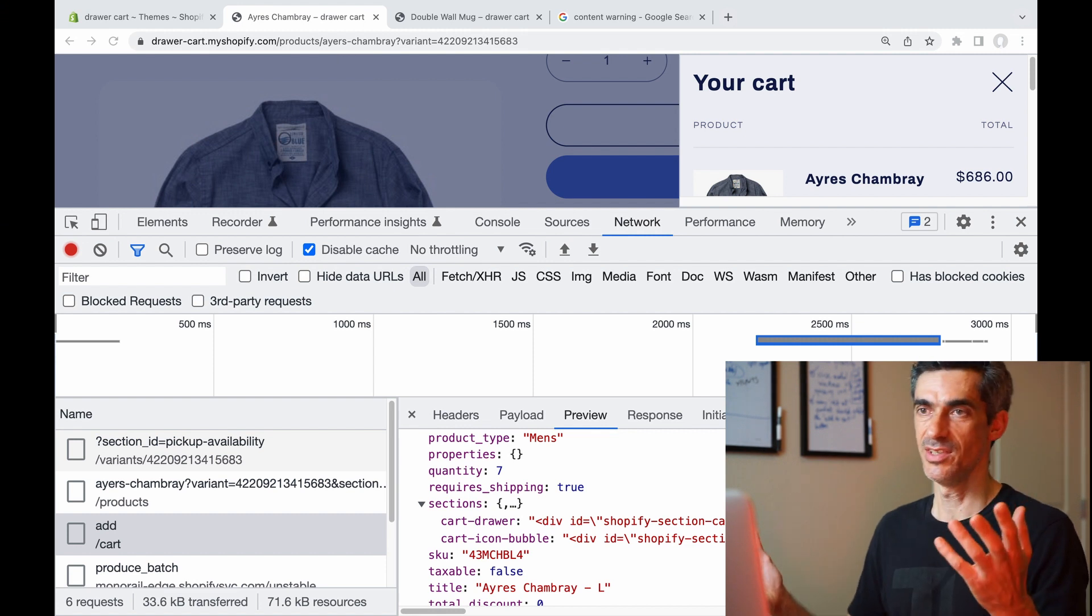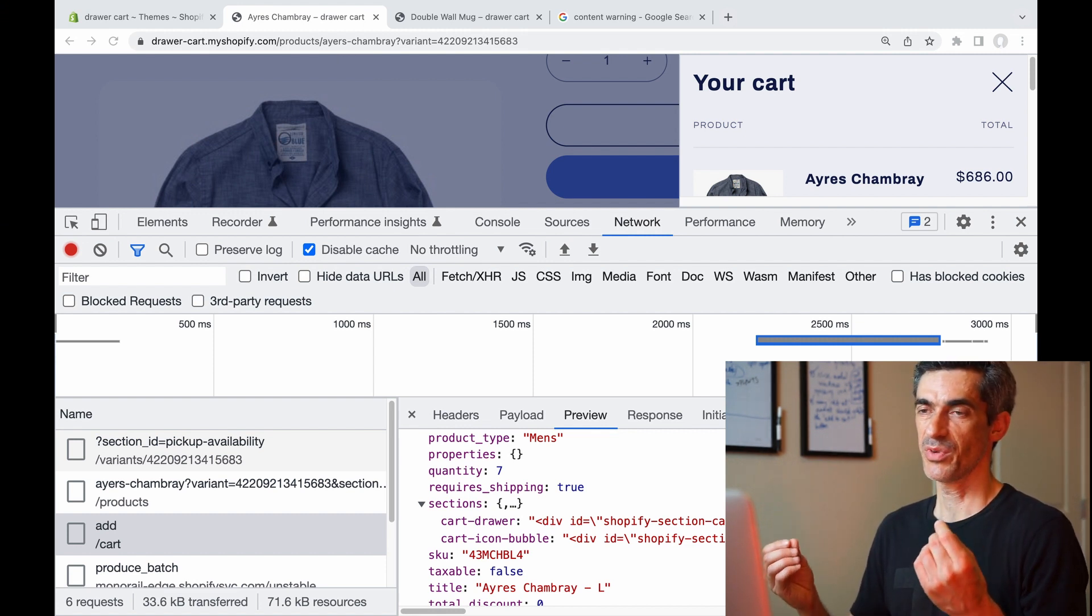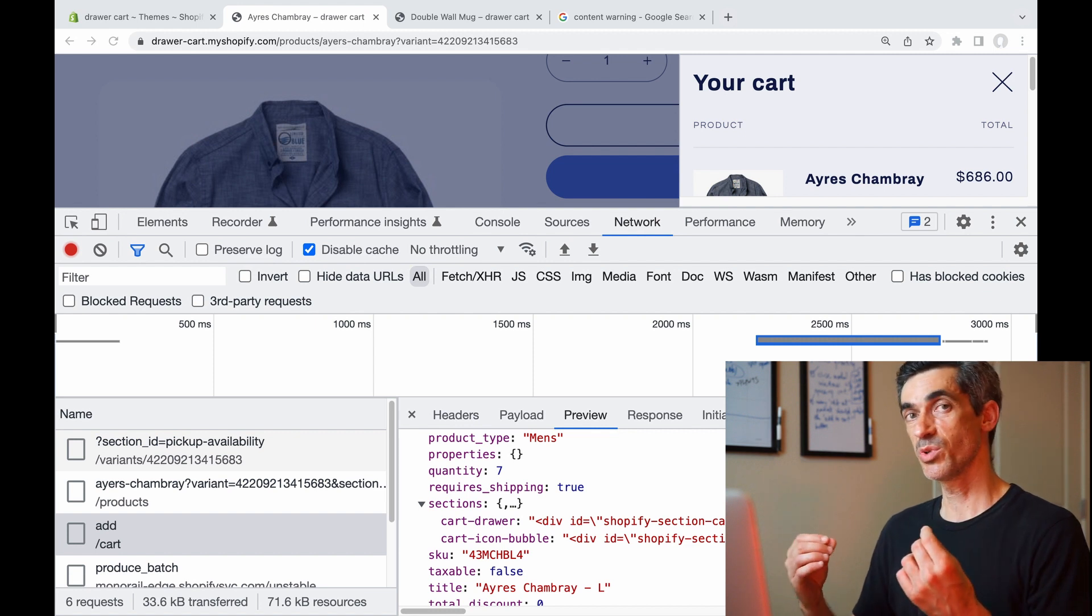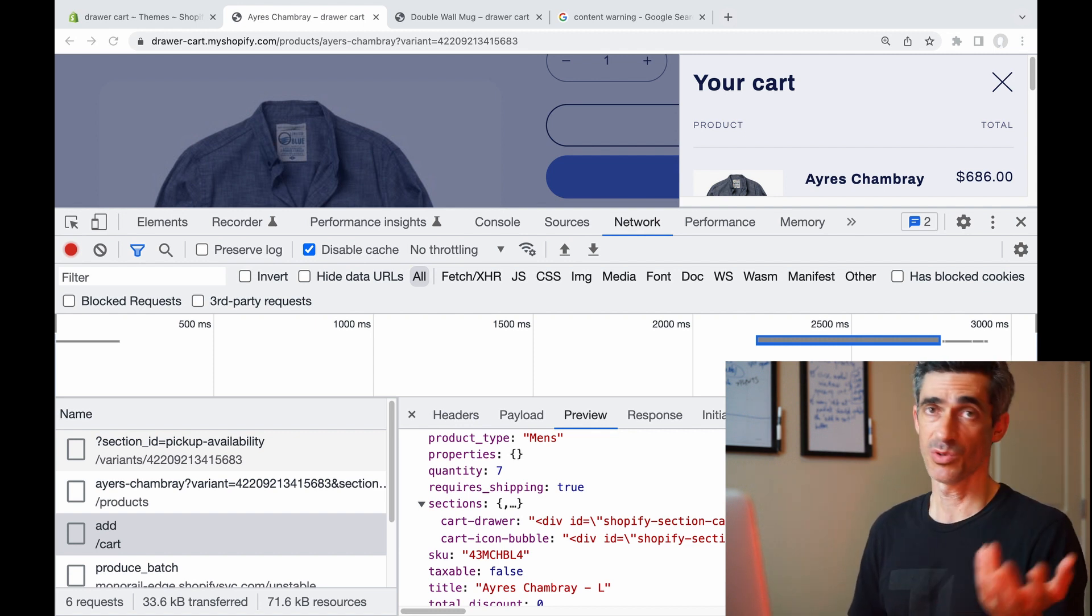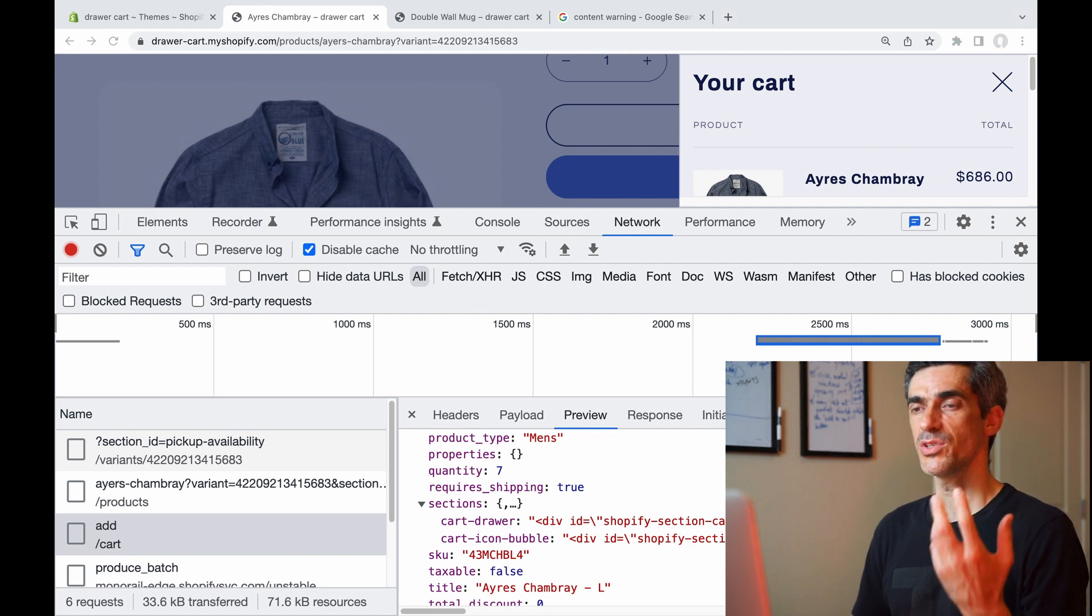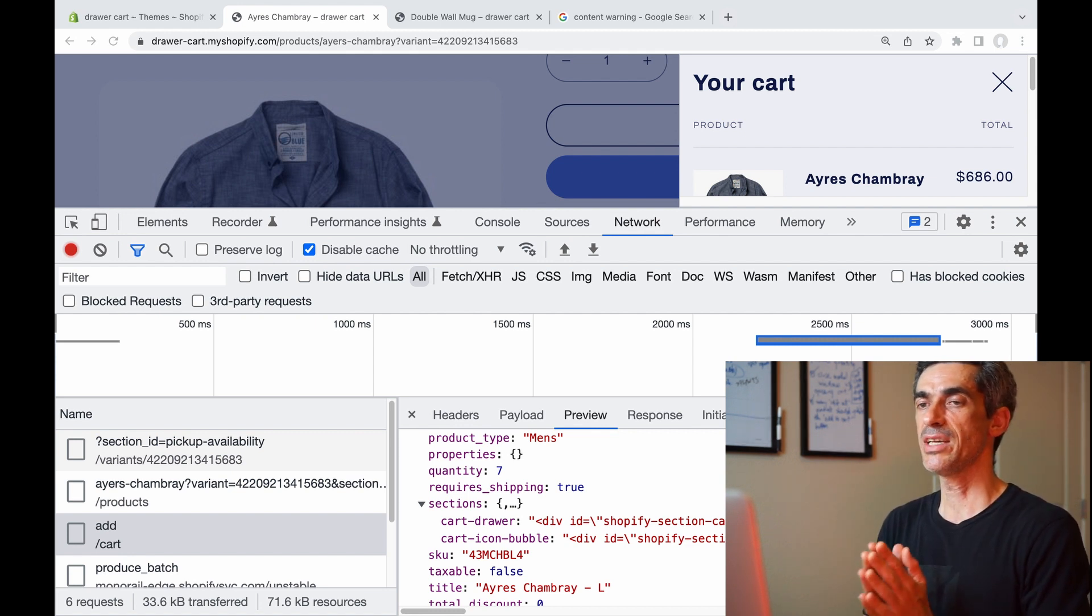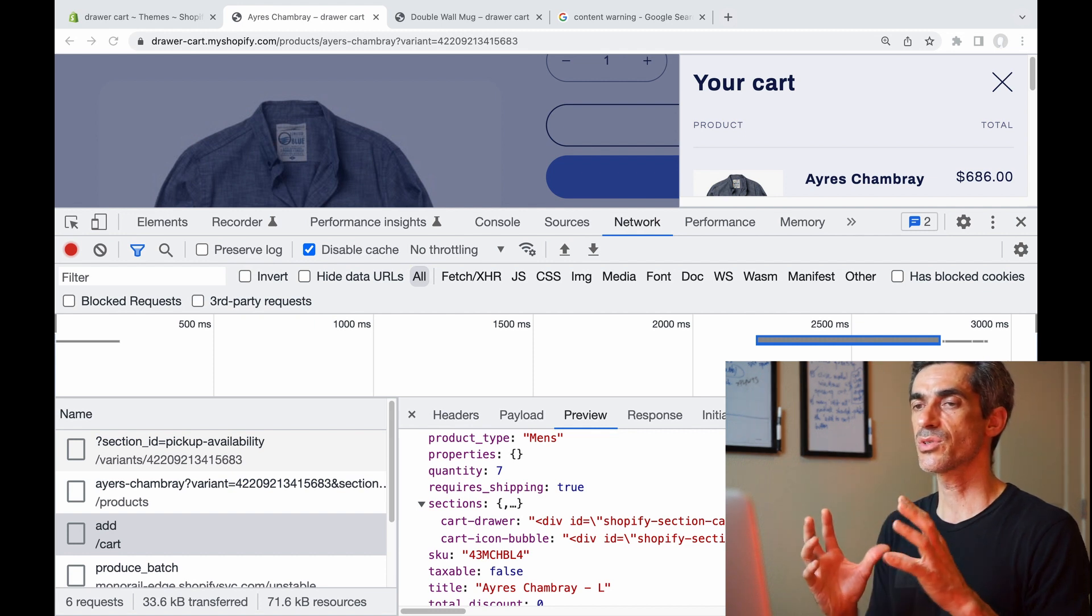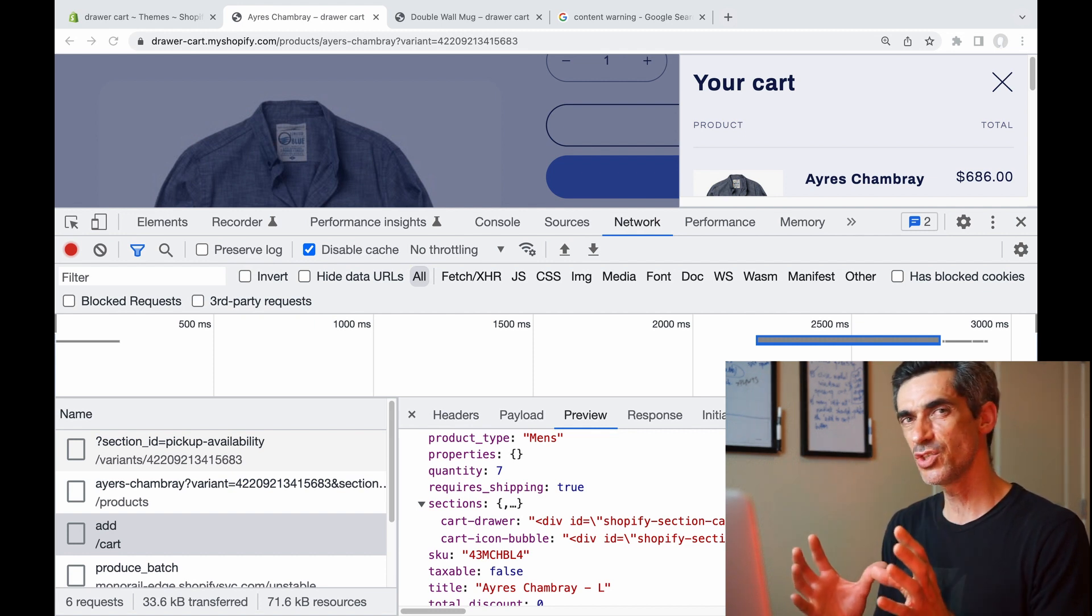Some JavaScript diehards might say, 'Why not just update everything with JavaScript?' I think Shopify prefers to use liquid when it can, because first of all the pages are already built in liquid, but also because sometimes updating page elements with JavaScript involves some duplication of knowledge or work.